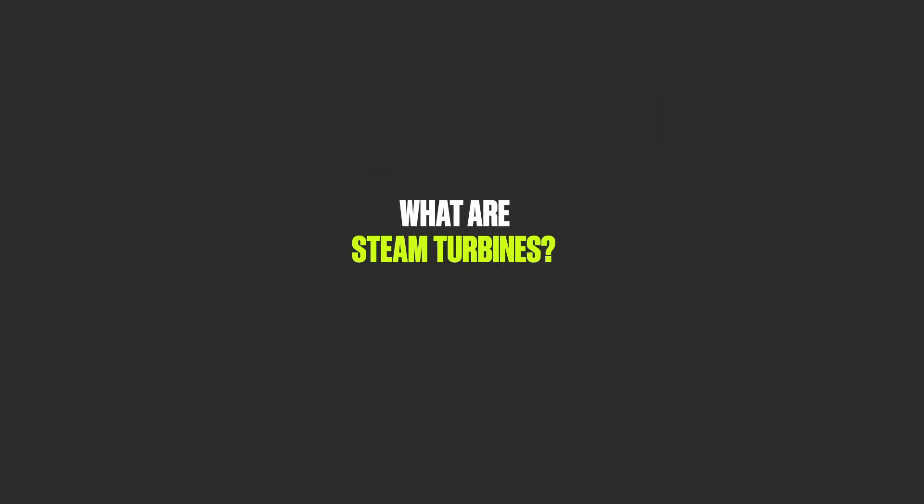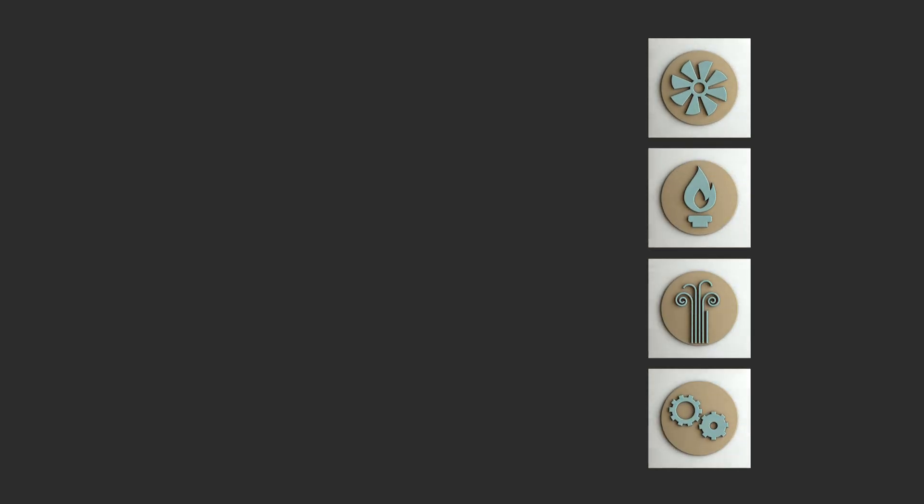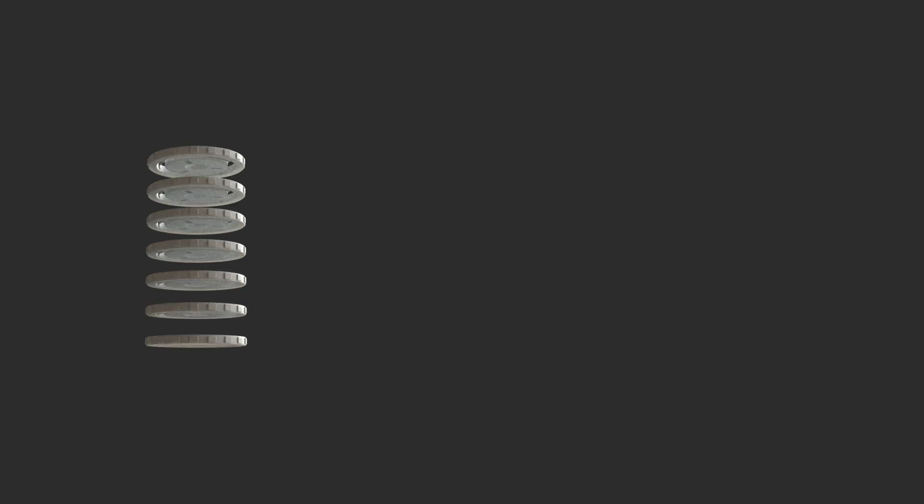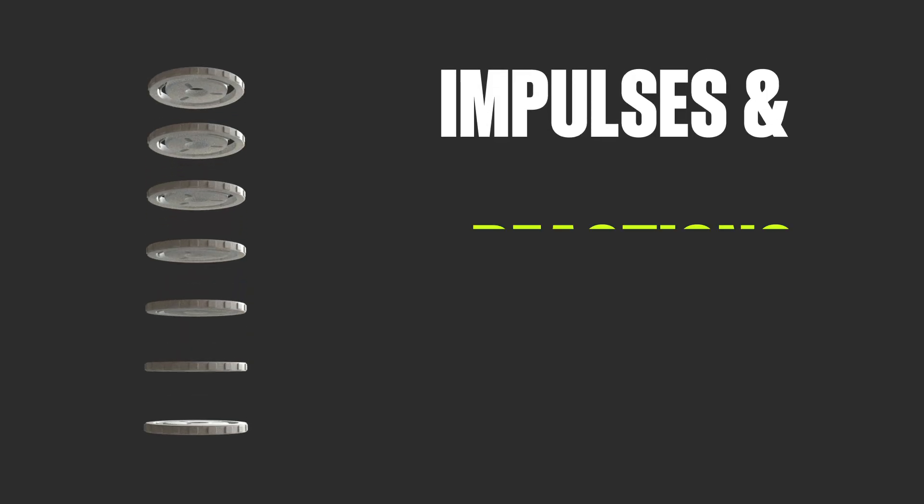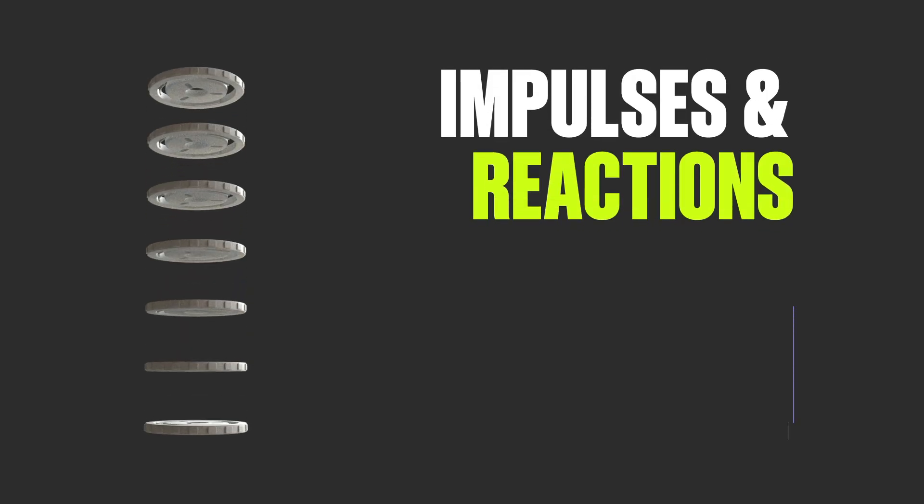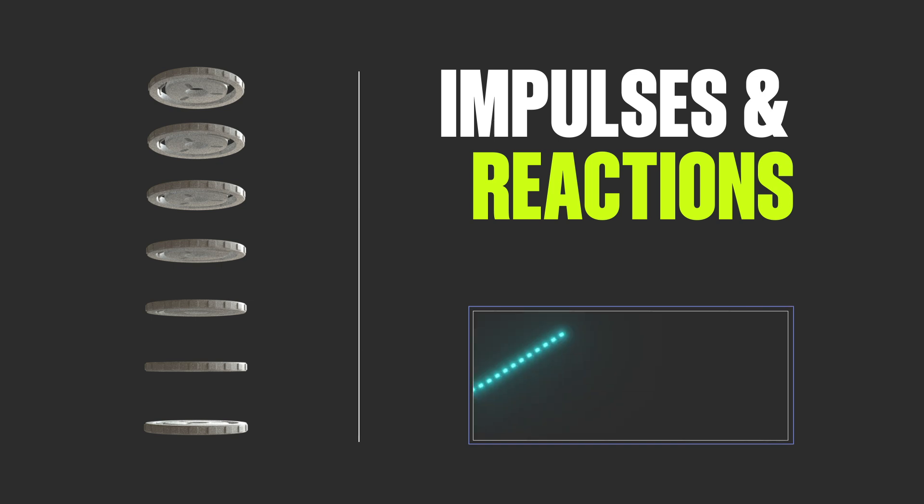What are steam turbines? Steam turbines are engines that convert heat from pressurized steam into mechanical energy. This is done through a series of stages that capture the expanding steam's momentum, using impulses and reactions to drive the shaft that is connected to a generator producing electricity.